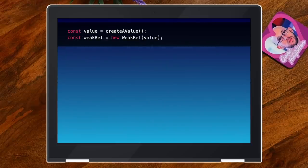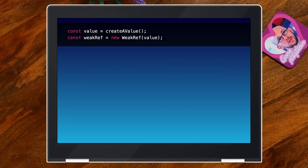Let's look at the actual WeakRef API. It is a very tiny, slim API, which is nice. You create a value — that value has to be an object because only objects get garbage collected. Things like numbers, strings, and other primitives don't get garbage collected. And you just put it in a WeakRef, and now you have a weak reference to that value.